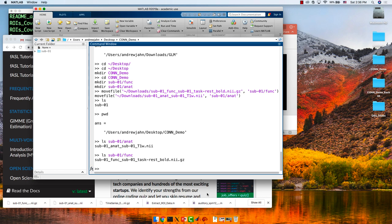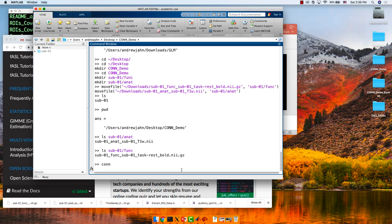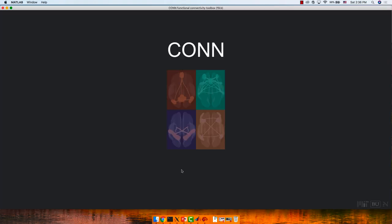We're going to take a brief tour, do some preprocessing, and while the preprocessing is going I'll tell you exactly what preprocessing does and why. Type 'conn' and press Enter.